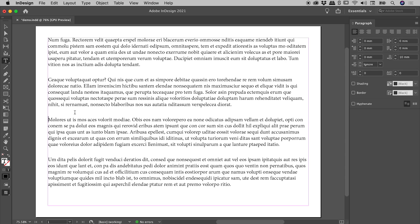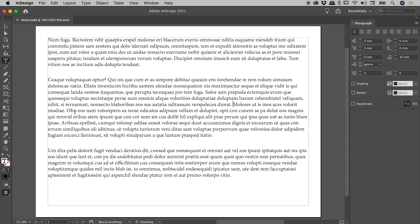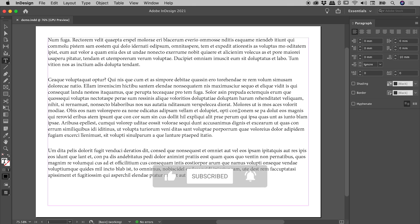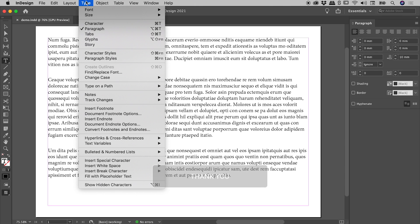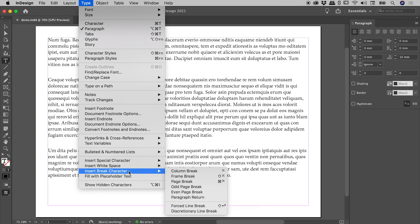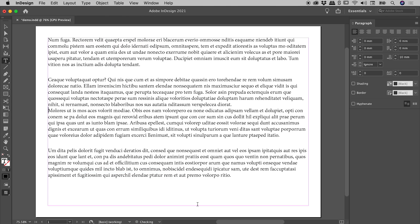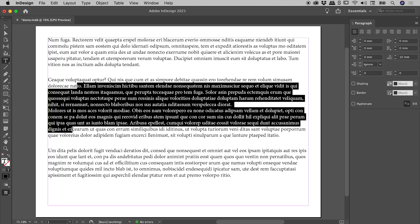So let's undo that. What we need to do is insert a forced line break, also called a soft return. So with my cursor just here, up under the type menu, insert break character, forced line break. And sure enough, the text is pushed to the next line, but we don't have that giant space this time, because InDesign still considers all of this to be a single paragraph.